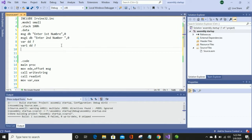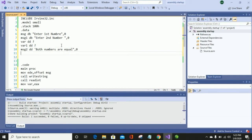Now here we need a message for the case when both numbers are equal. Another message is 'Both numbers are not equal' — or you can use 'Numbers are not equal' or any message of your choice.